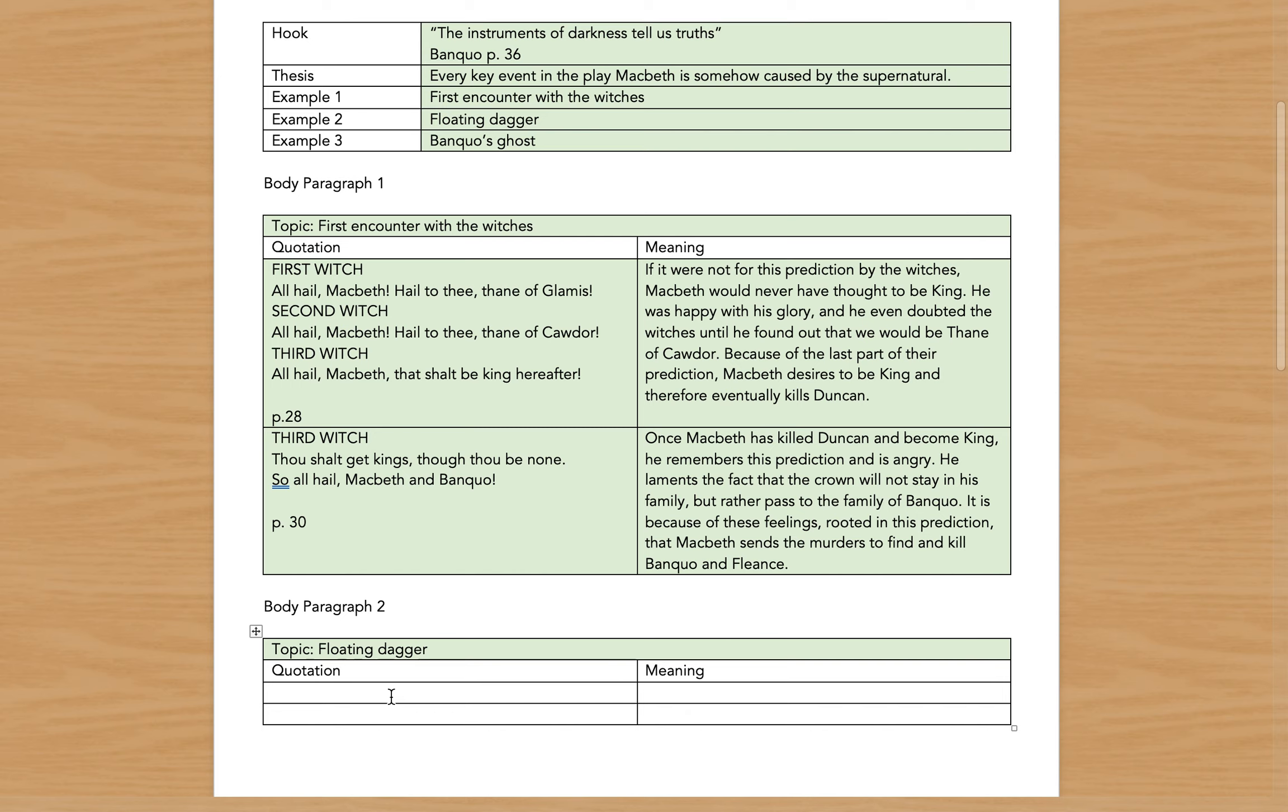These will eventually become your peel quotes. So here are two that I found: 'All hail Macbeth, hail to thee Thane of Glamis! All hail Macbeth, hail to thee Thane of Cawdor! All hail Macbeth, that shalt be king hereafter!' I put the page number. I don't need to indicate who said it because it's labeled here.